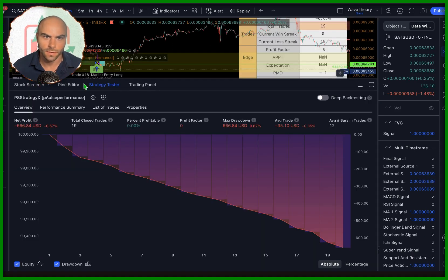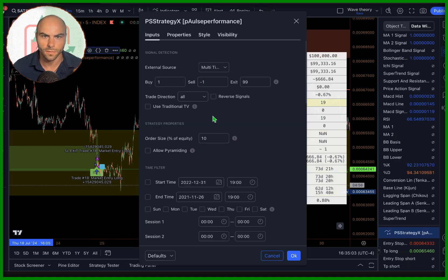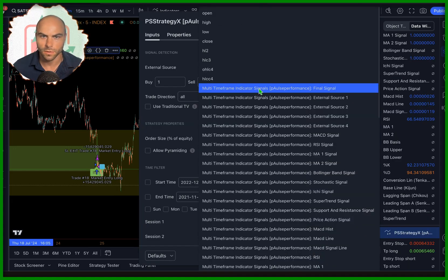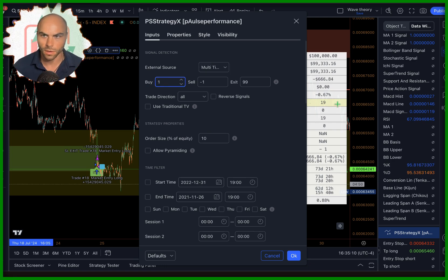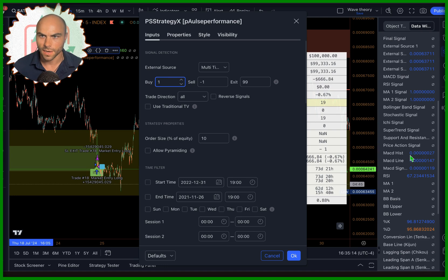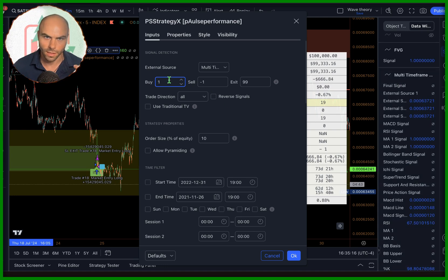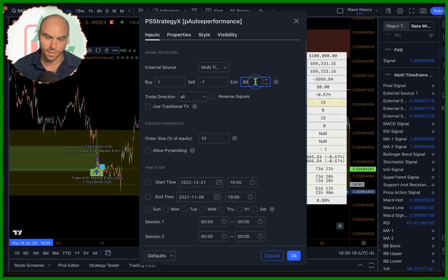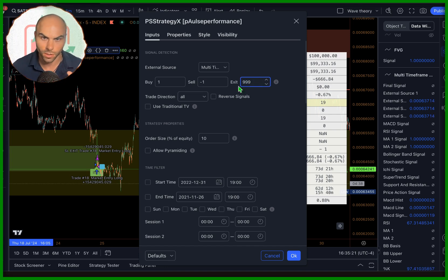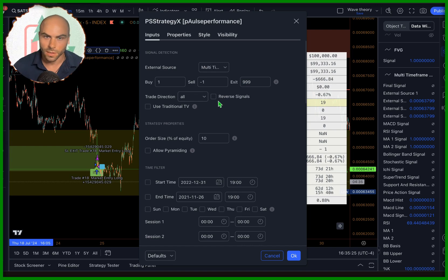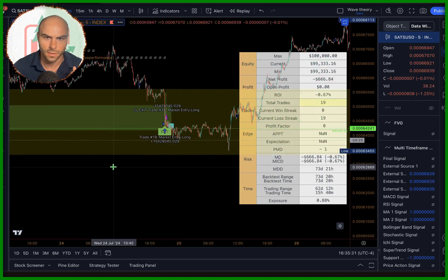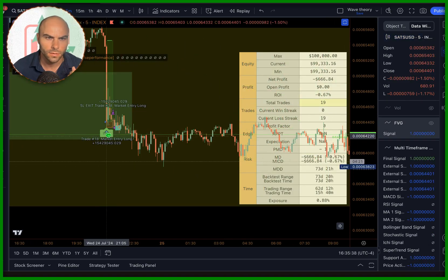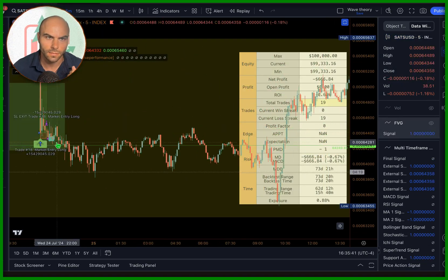I'm going to use Strategy X because it's got a couple more options. We're doing the same thing — multi-timeframe — and we're matching it up. So if we get a one from the final signal, we're going to get a buy. If we get a negative one, we'll get a sell. We're not going to use the exit — I put it up to a number that won't occur. You can switch trade direction as well. There are a lot more options for filtering.